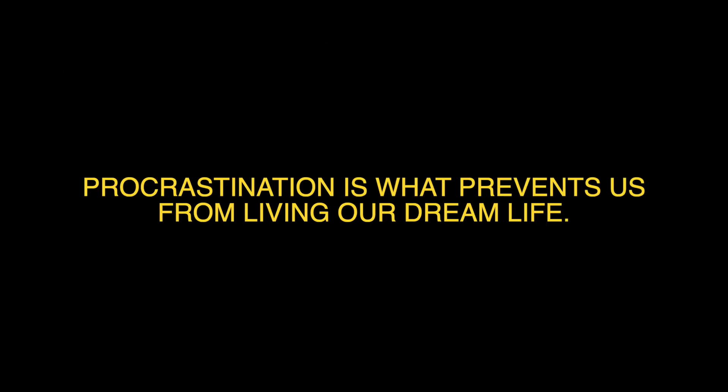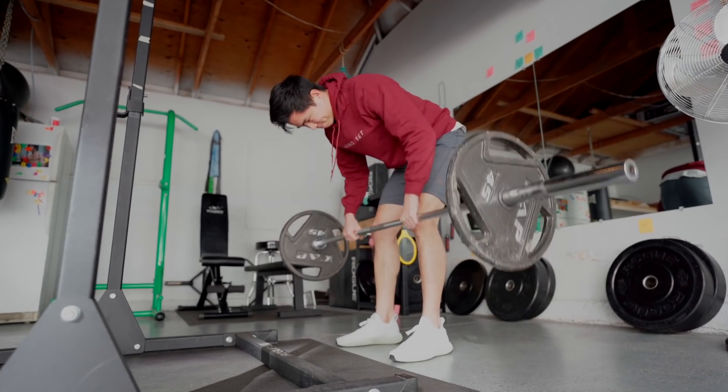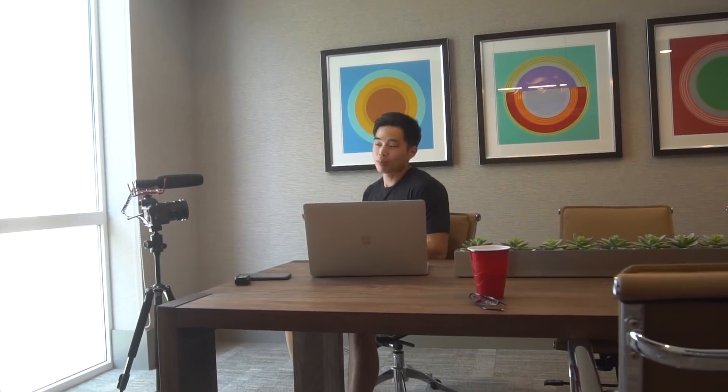Now I want you guys to think of this thought: procrastination is what prevents us from living our dream life. Let that sink in. Because when I first heard this quote, I realized that I had so many goals and things I want to do, but it's just so hard to take action and actually hold myself accountable to these dreams. I want to be ripped, I want to start making content, I want to start that business I've always wanted to do. Humans unfortunately just procrastinate a lot, and that's why you need something to hold you accountable and organize your life.